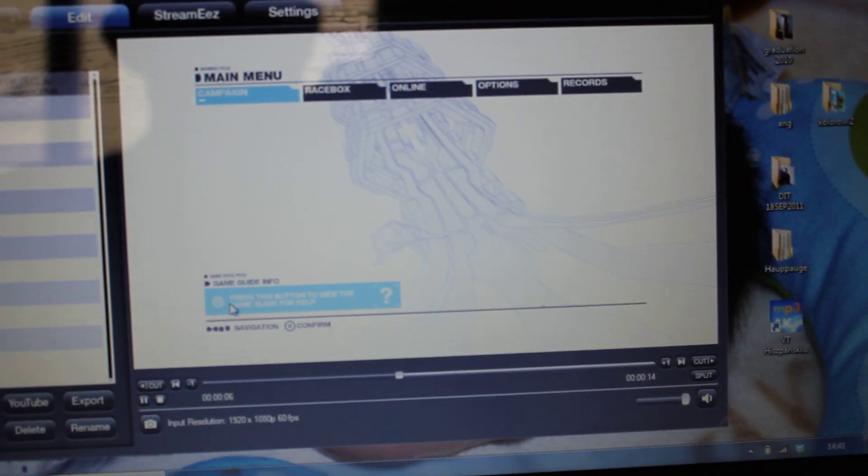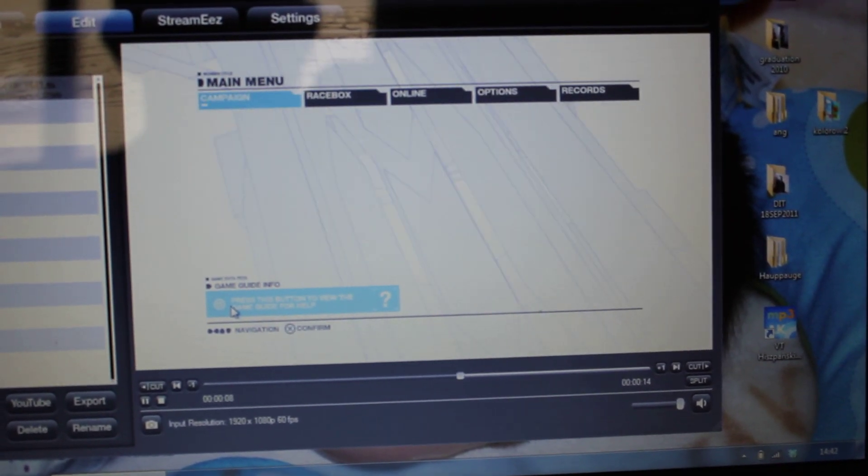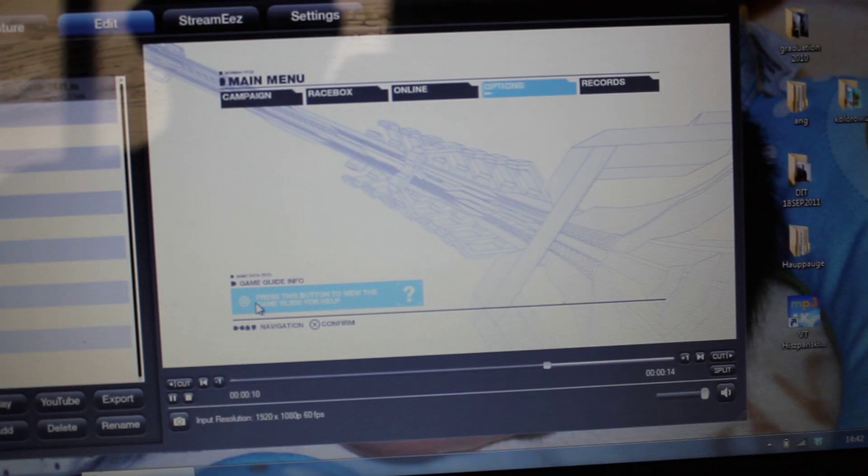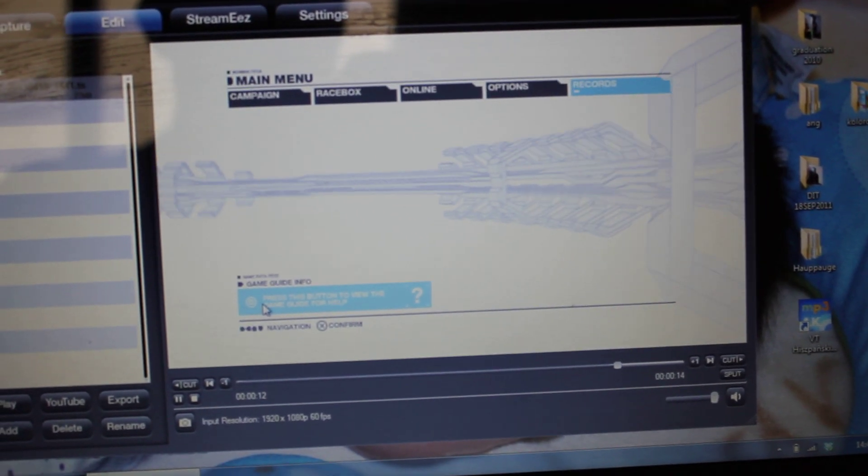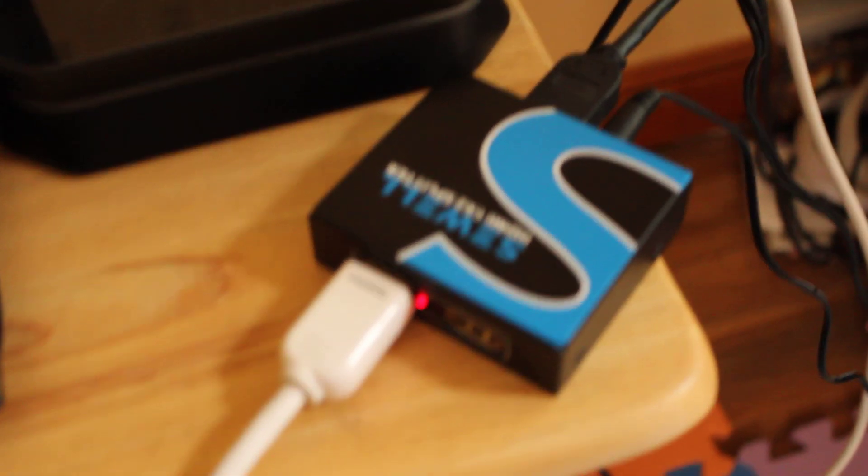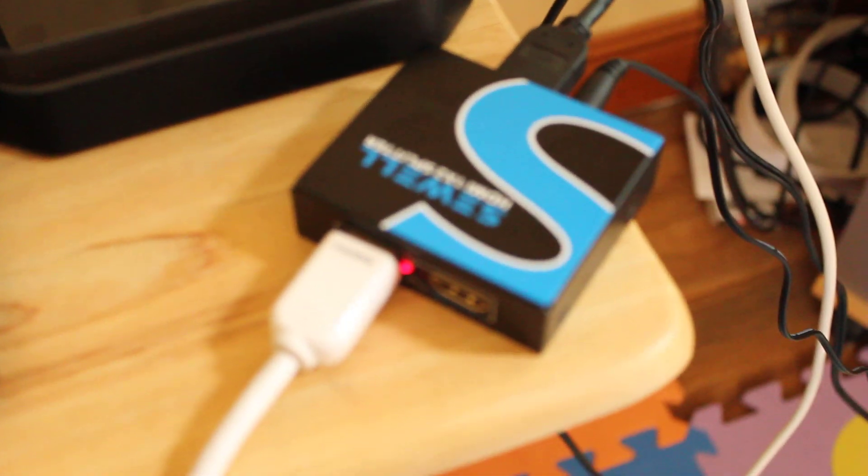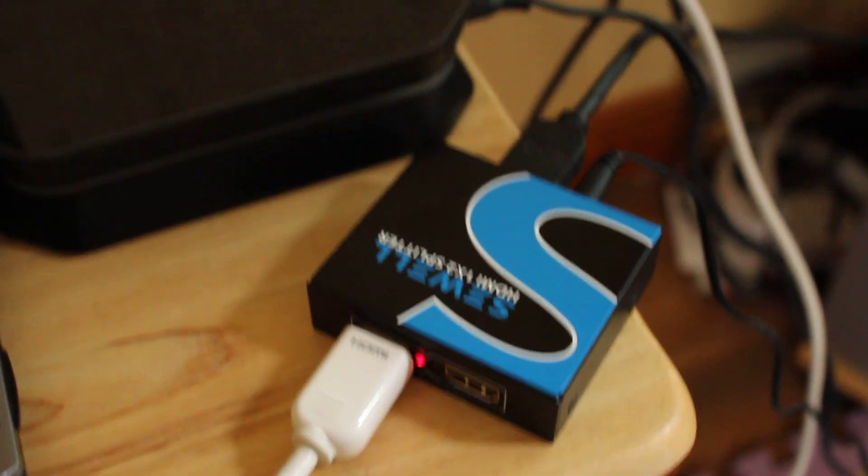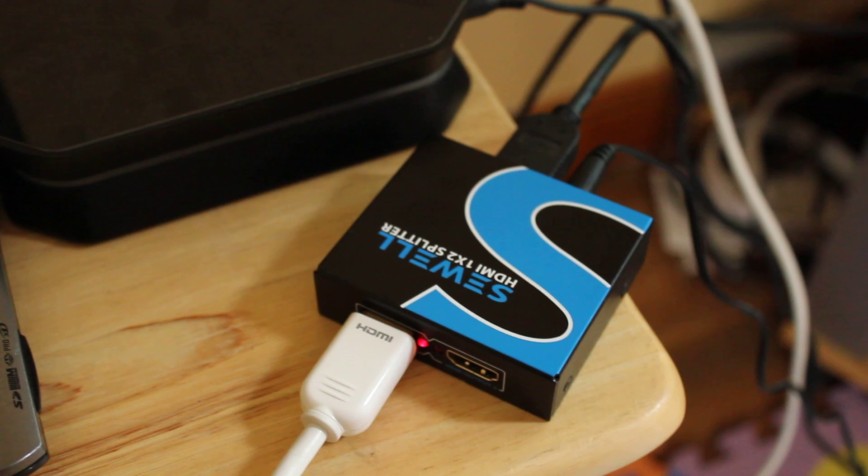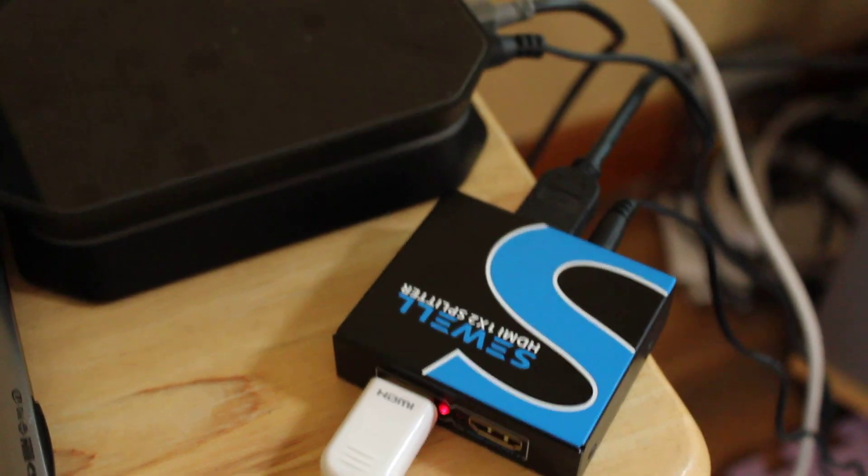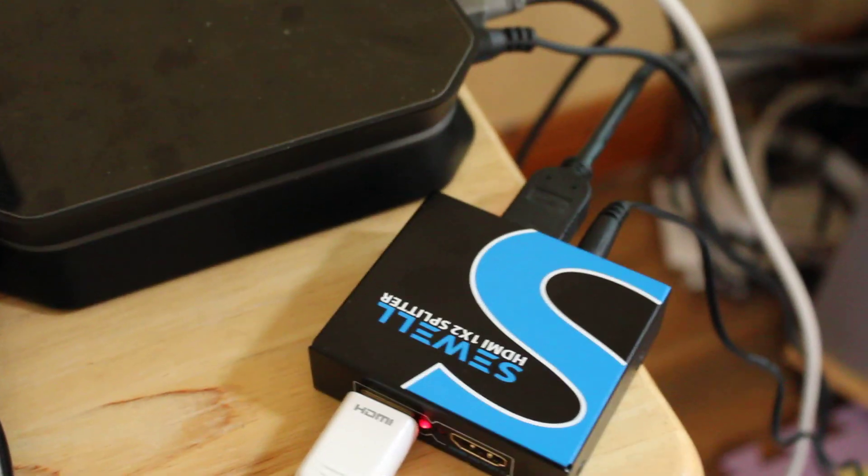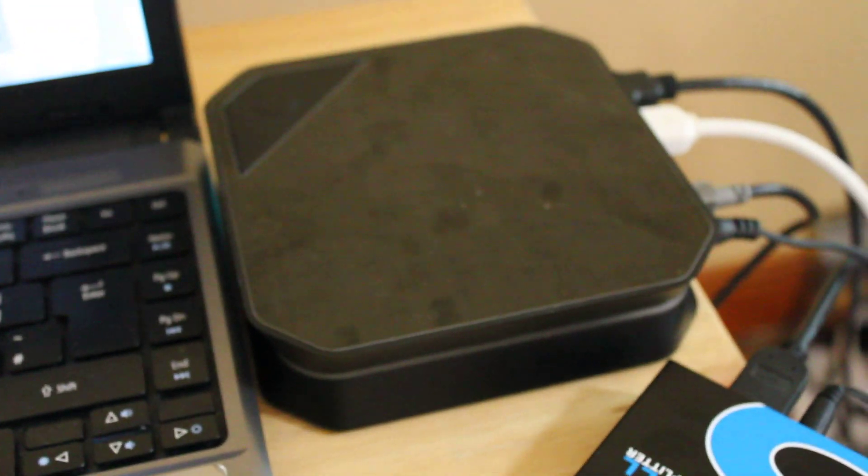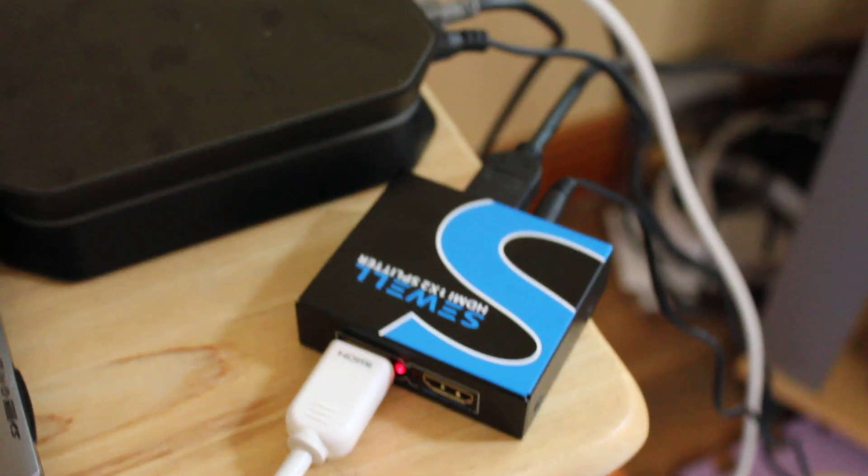As you can see, that's the easiest way to do it, I think. You can use this splitter with Elgato, Avermedia, HD PVR 2, no problem. It works just fine through HDMI, and that's the biggest thing.